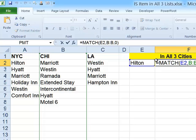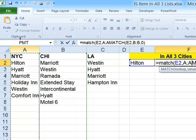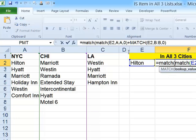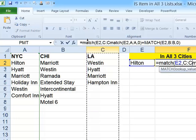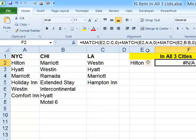That's going to help us, because what we can do is take the MATCH function for E2 in column A (which returns 2, since Hilton is in the second row), and add that to the MATCH function referencing column B, and then add the MATCH function referencing column C — MATCH, open paren, E2, comma, column C, comma, zero, close paren. So in the formula bar, I'm adding the results of three MATCH functions. Since the Chicago column returned #N/A, when you try to add #N/A to a numeric value, your result will also be #N/A.